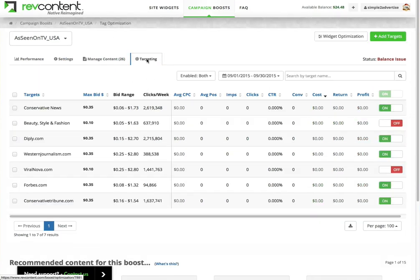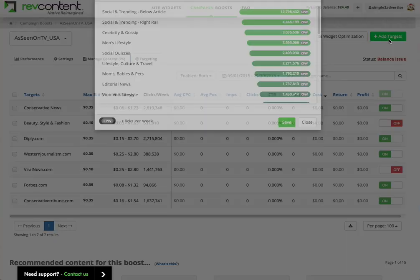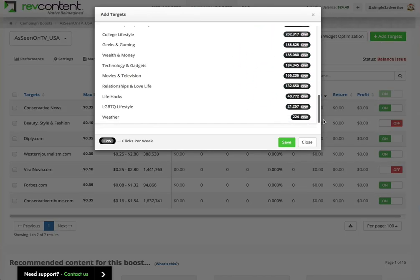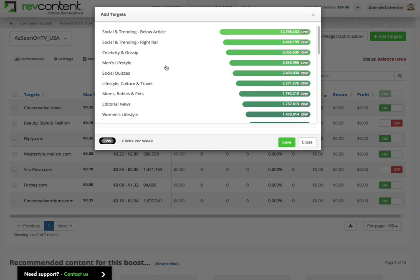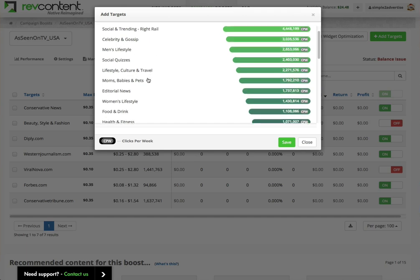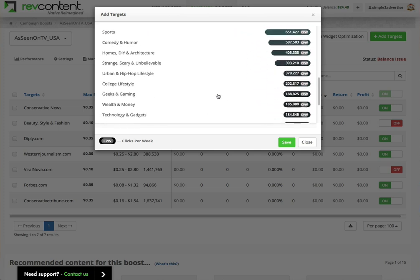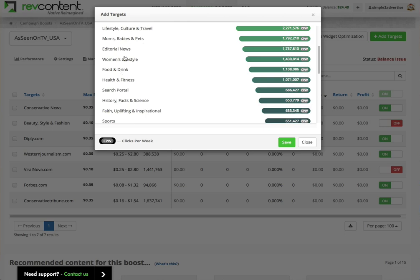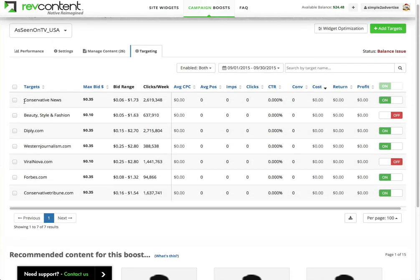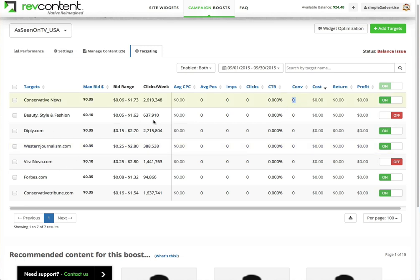Under here, if you go to Add Targets, you can see all the ones I don't have in here: social trending, celebrity gossip, men's lifestyle, social quizzes, moms, women's lifestyle, health and fitness — all these different categories you can put your ads in. These are all different blogs and things related to those categories. The ones I was using — conservative news, beauty, style and fashion, diply.com, Western journalism — these were the ones getting me the best conversion ratios, so these are the ones I stuck with.